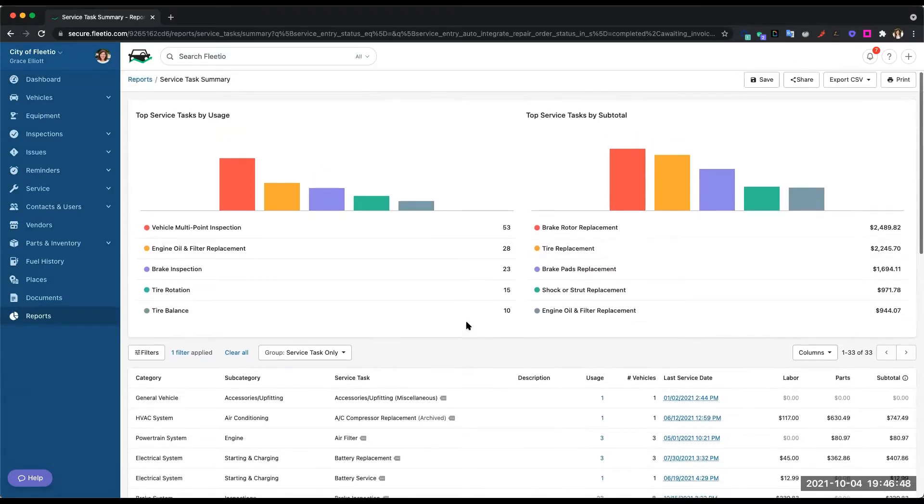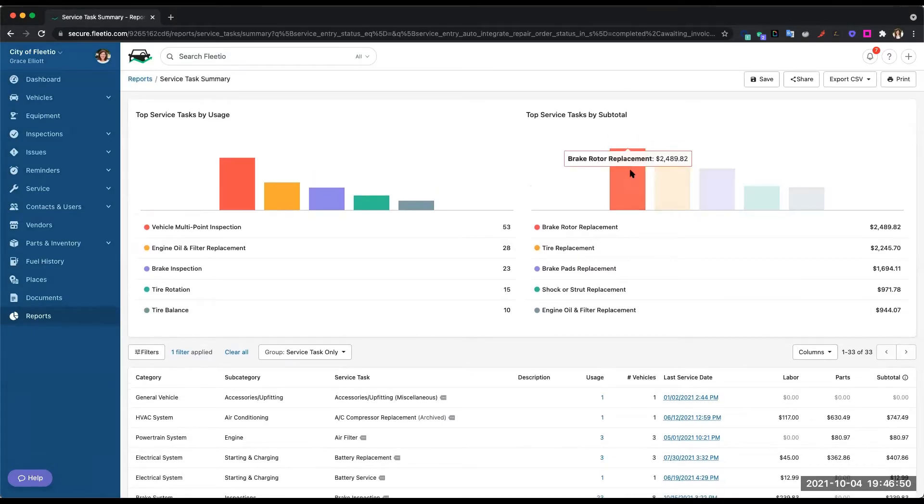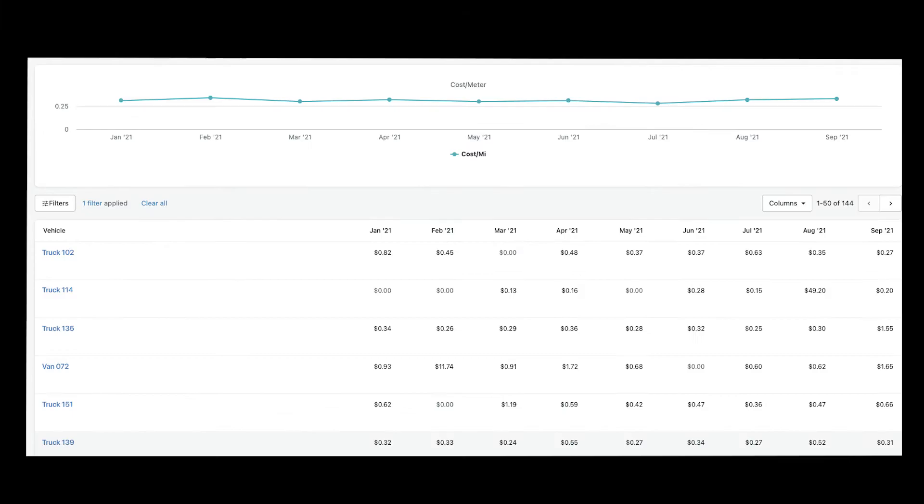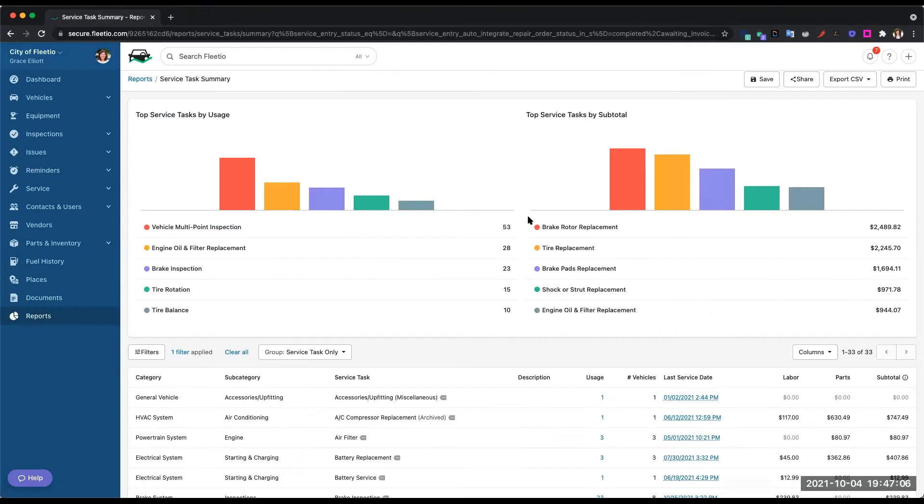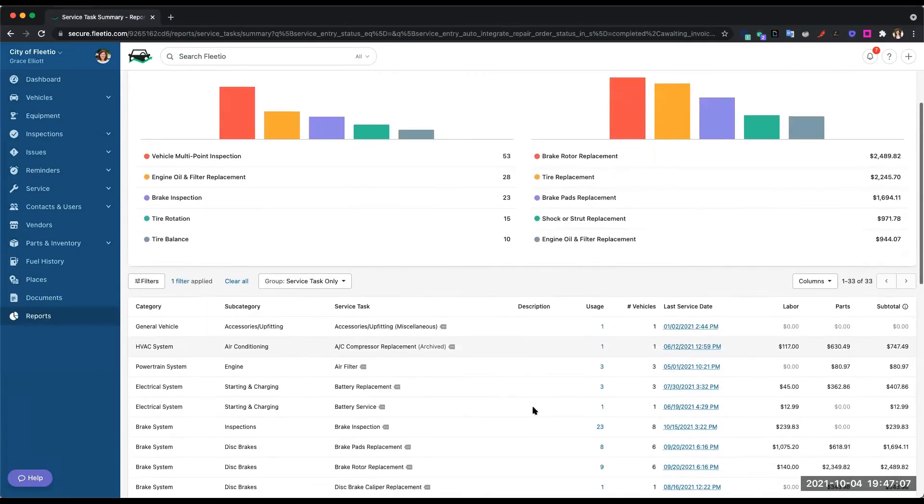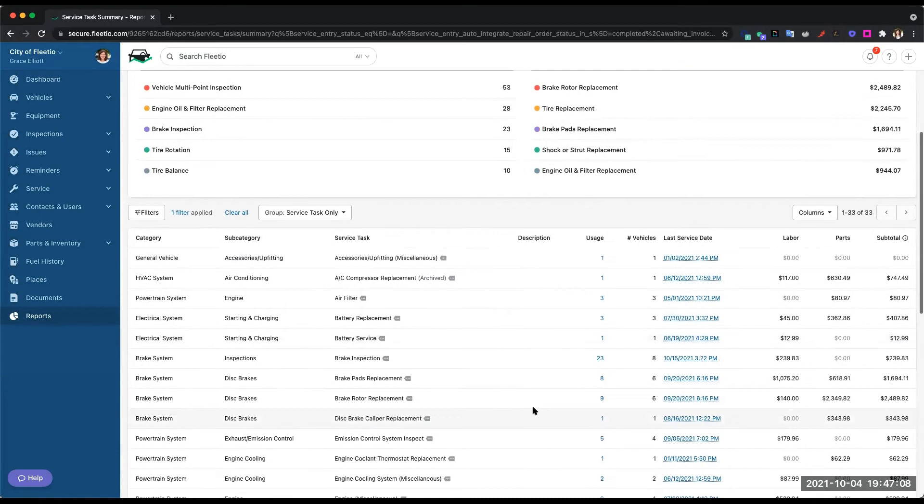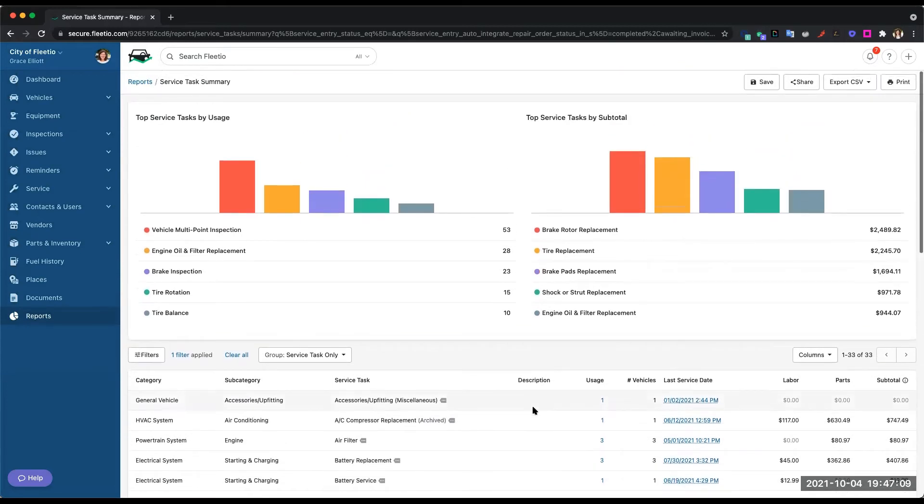A lot of our customers use this to drill down into details to see if they're spending a lot of money on tires, for example. Maybe they need to purchase a different type of tire, or if they're spending a lot of money on brake rotors, let's drill into why and whether that should be spent on brake pads or brake rotors. A lot of different tools here to filter on the data and then see where your money is going.